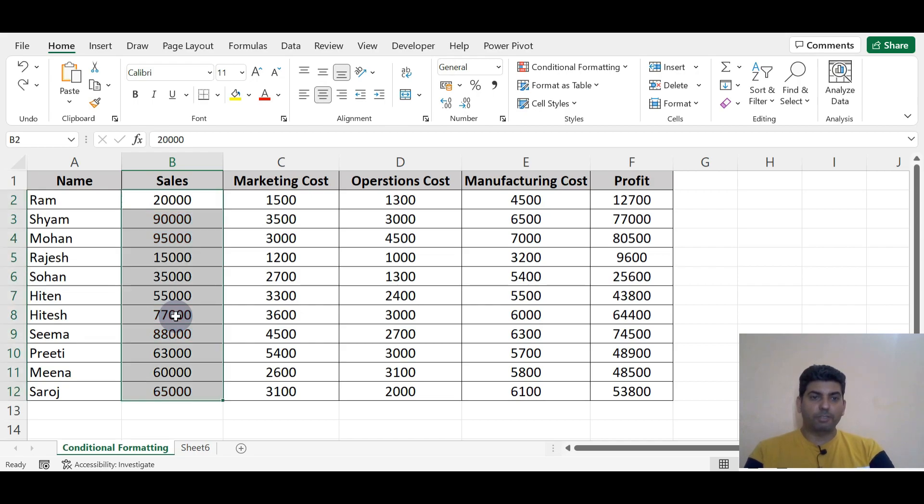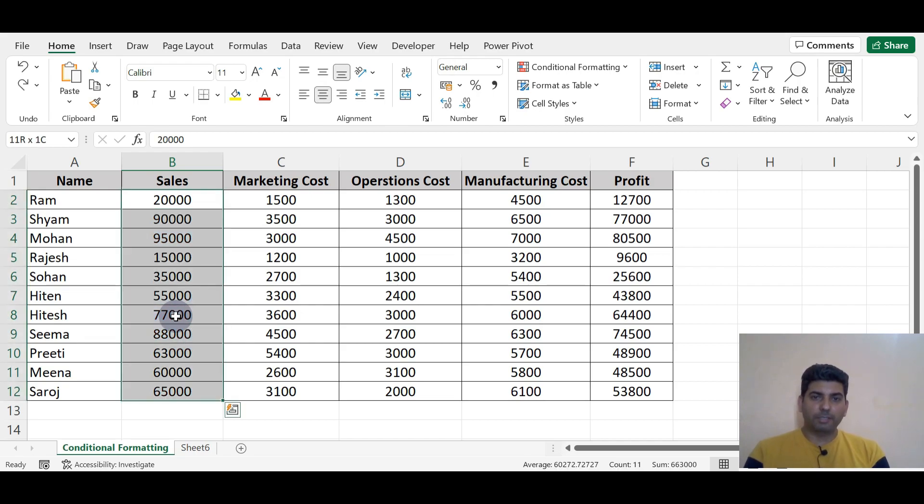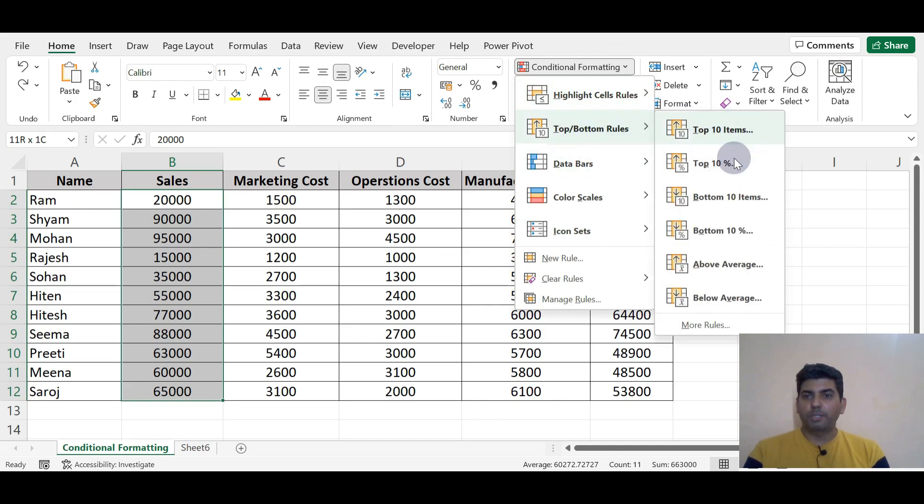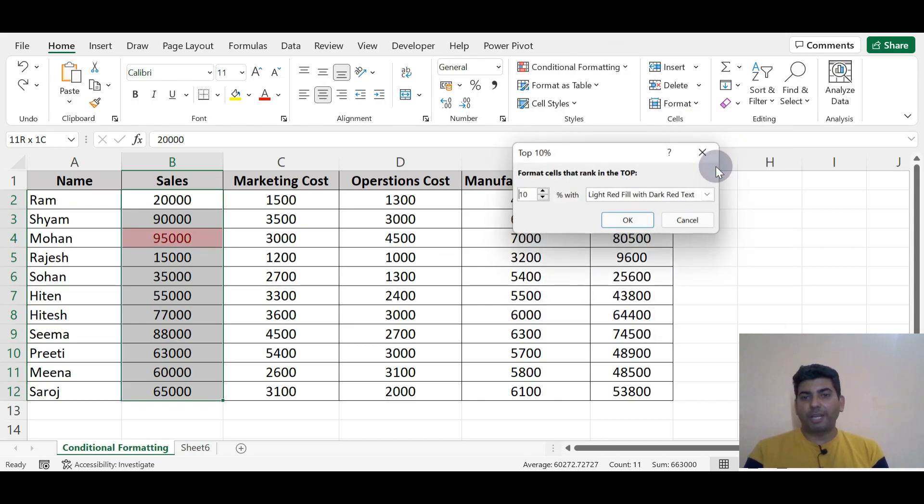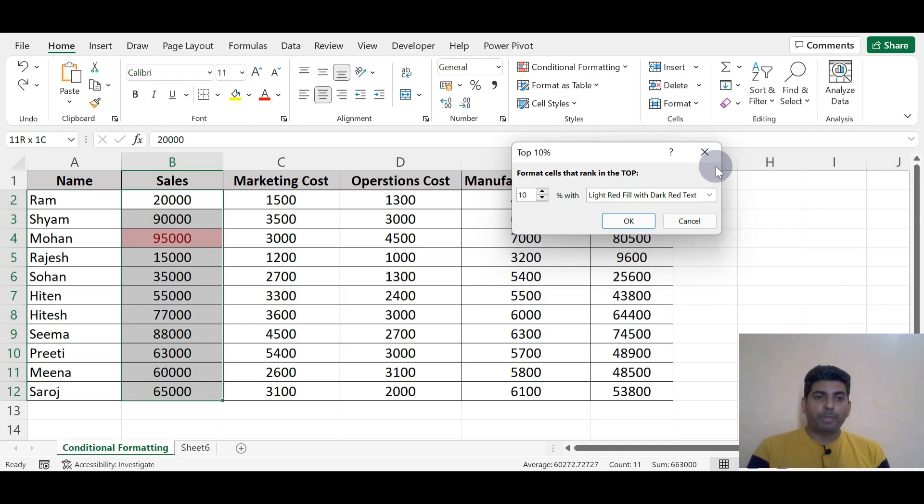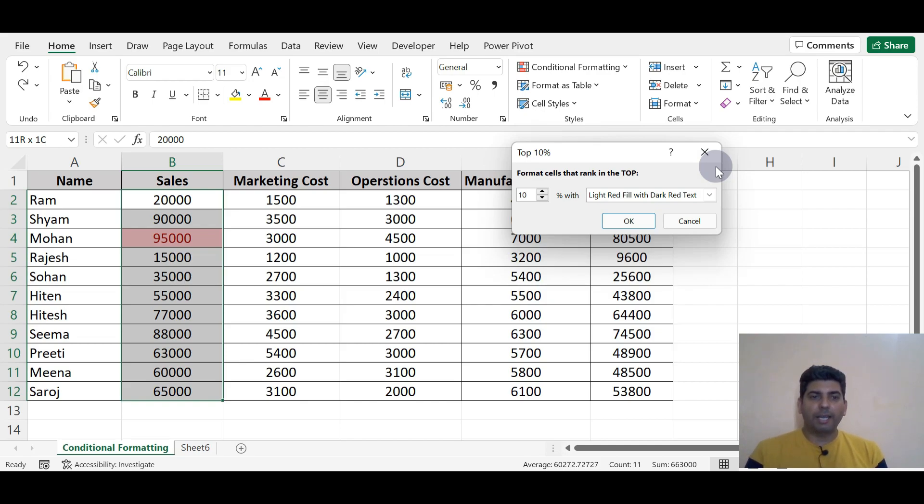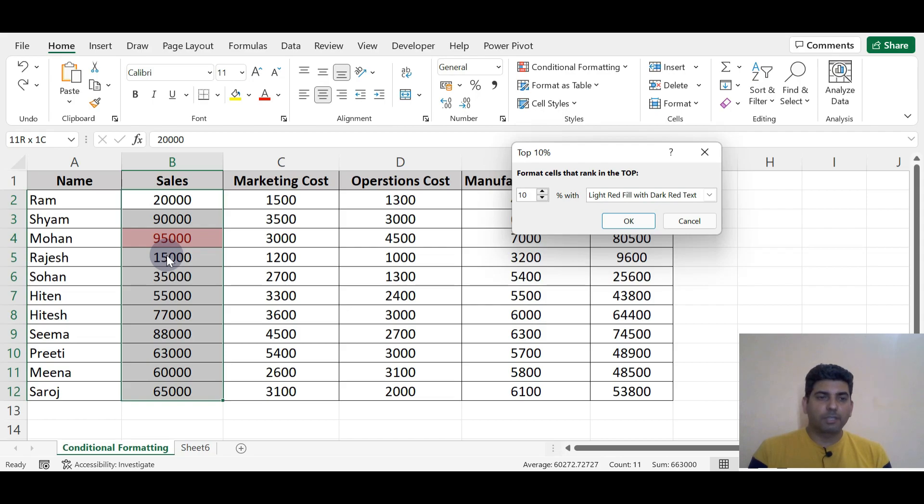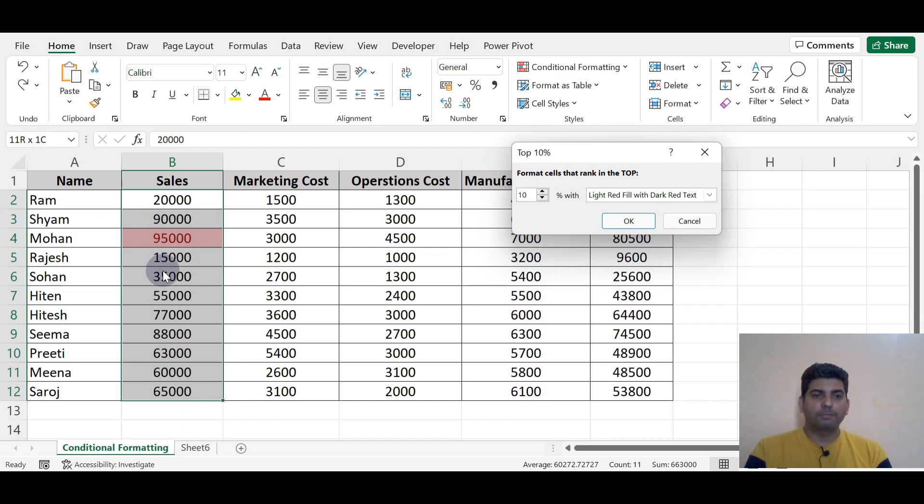Ctrl+Z again. I'm selecting the data, going to Conditional Formatting, Top/Bottom Rules, Top 10 Percentage. Excel will calculate on a percentage basis. We have 11 values here, so it will highlight 10 percent of 11, which means 1 value will be highlighted here.